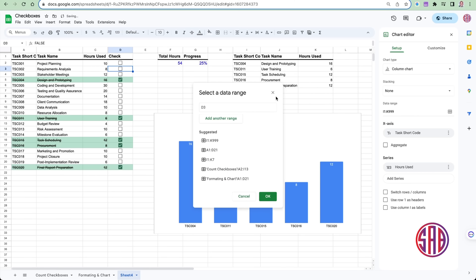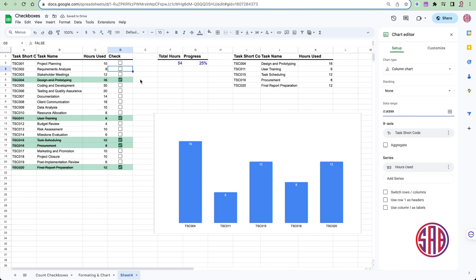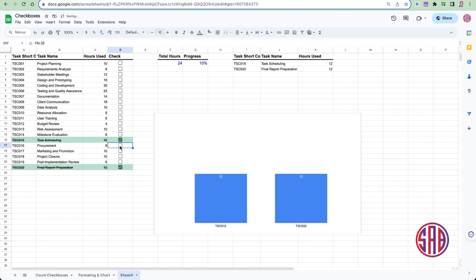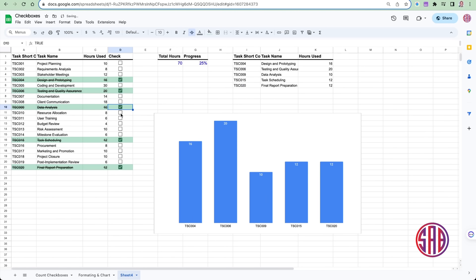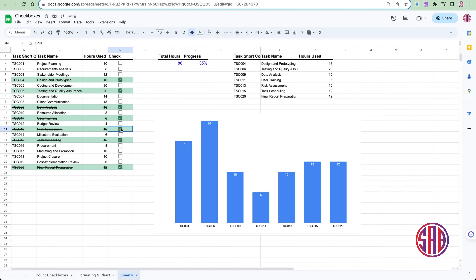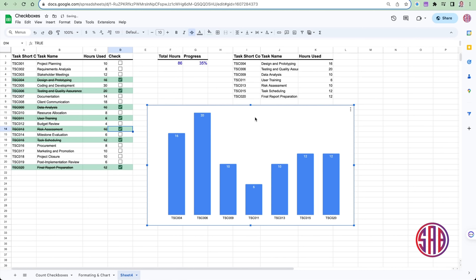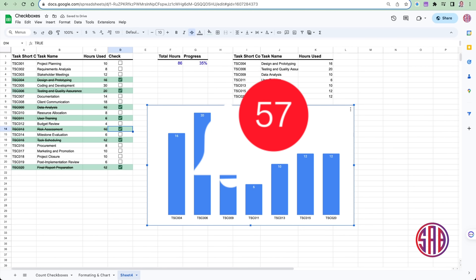Now as I check more tasks, the chart updates — you can see reductions or additions reflected dynamically. Checking more tasks shows which ones took many hours; for example, task two took the most hours. You can analyze the tasks this way as you check them off.